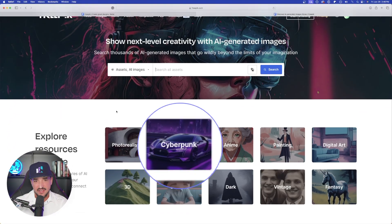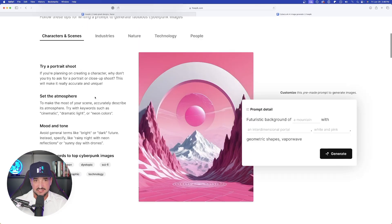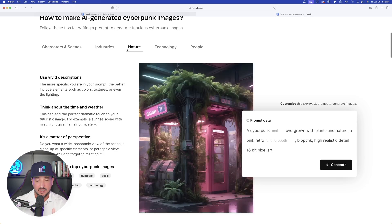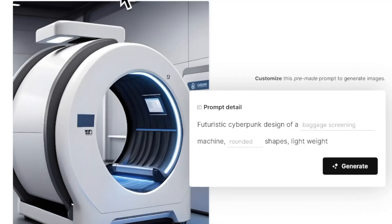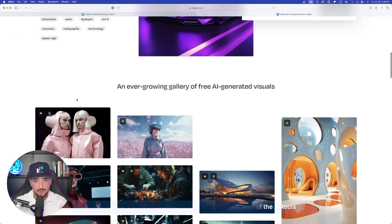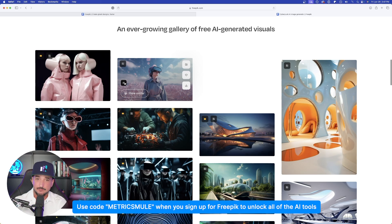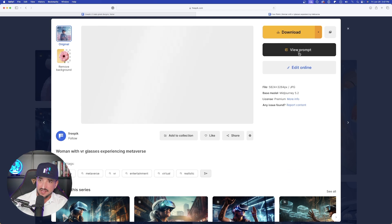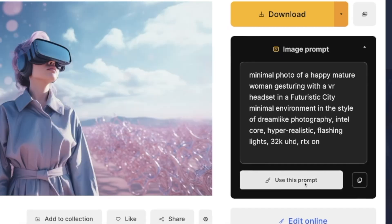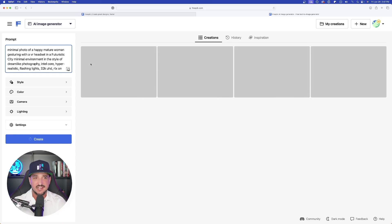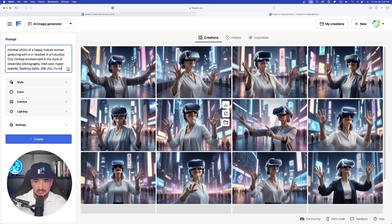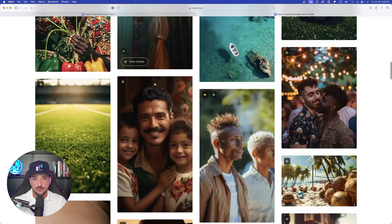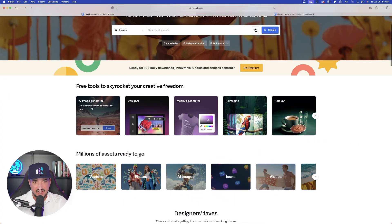Let's go back to AI images and select 'Cyberpunk.' Based on the category I select, I'm going to get a ton of different prompt detail boxes on the right-hand side that change with every new tab. As I scroll down, I get even more images where I can view similar, select the prompt button to view my prompt, open it up, and select 'use this prompt.' If I select it, it automatically takes me into FreePick's generator where I can see the exact images I was just looking at. You can do this over and over again with all these styles.